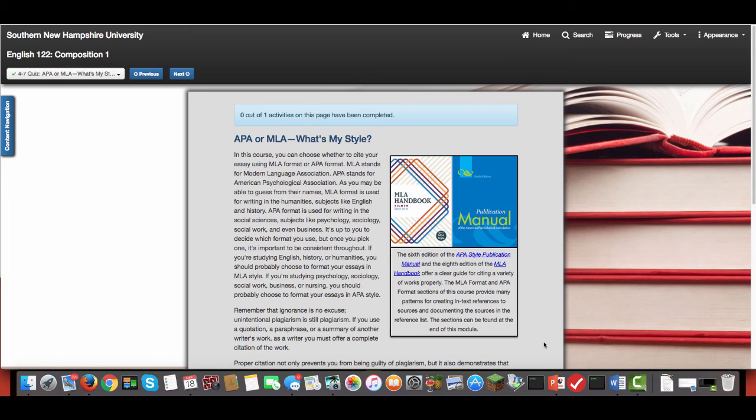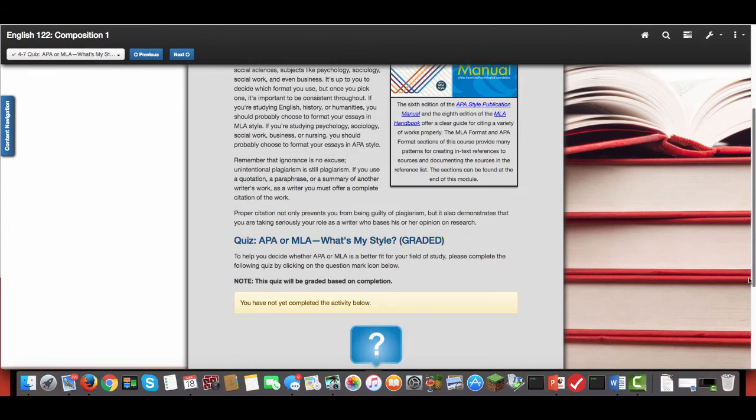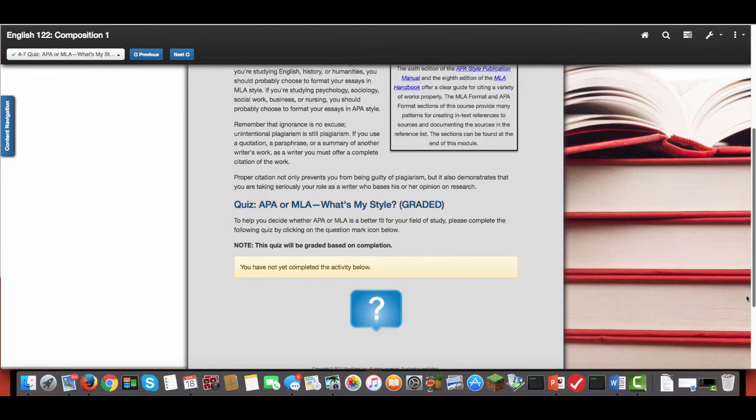APA stands for the American Psychological Association. So if you're going into psychology or sociology or any science, they typically use APA format. And I believe also that business degrees use APA.